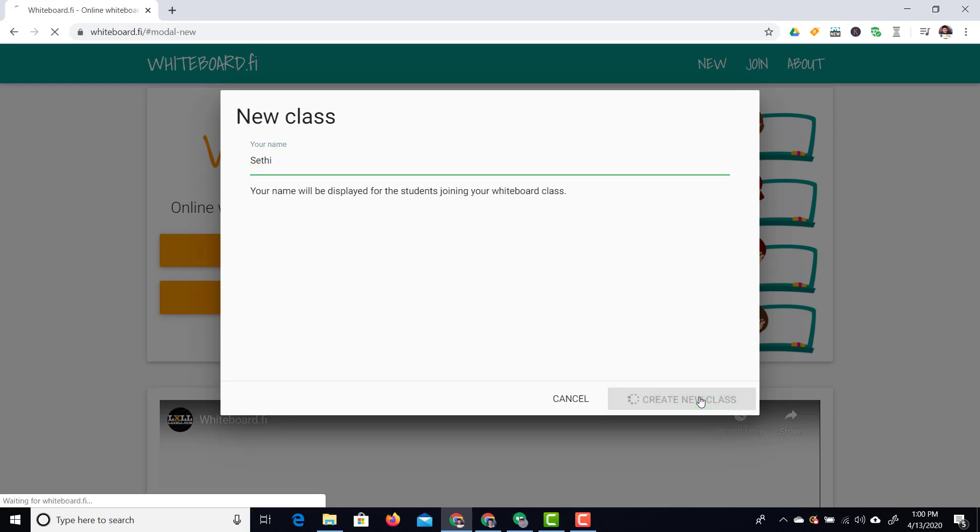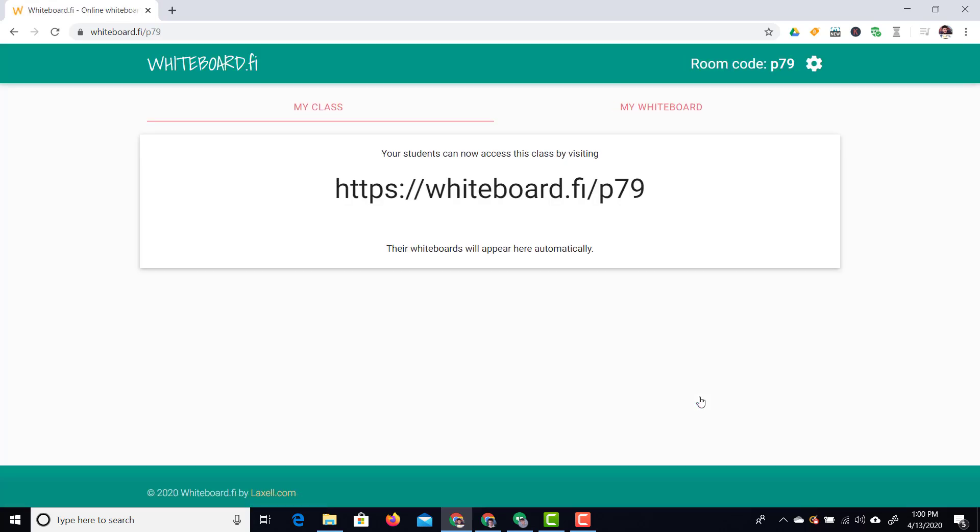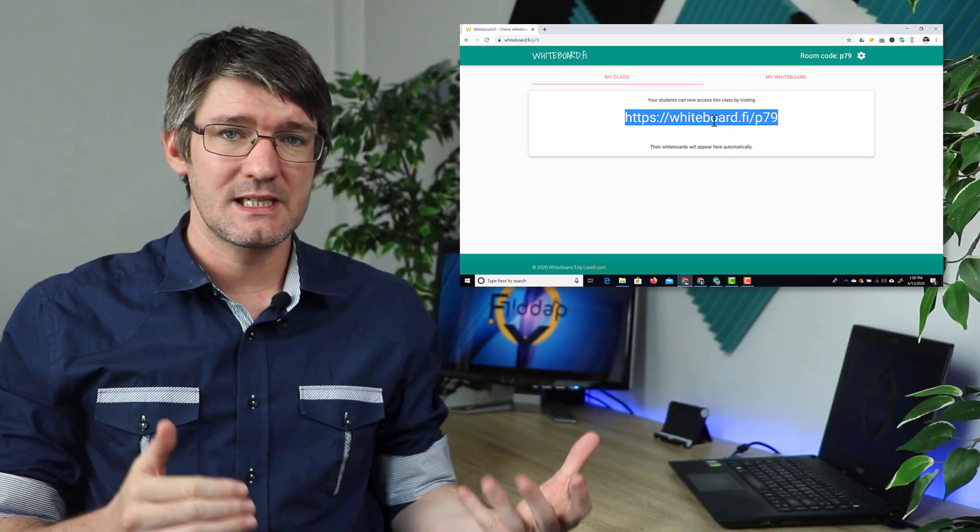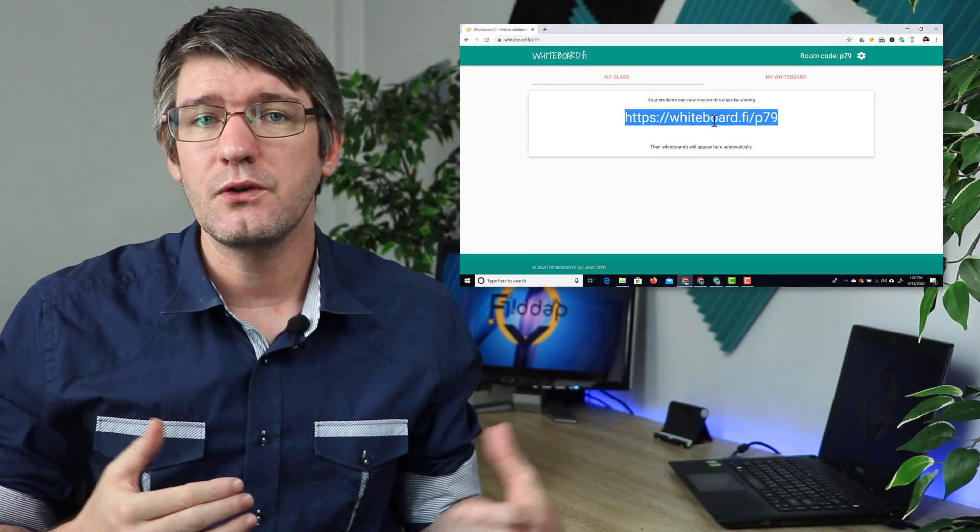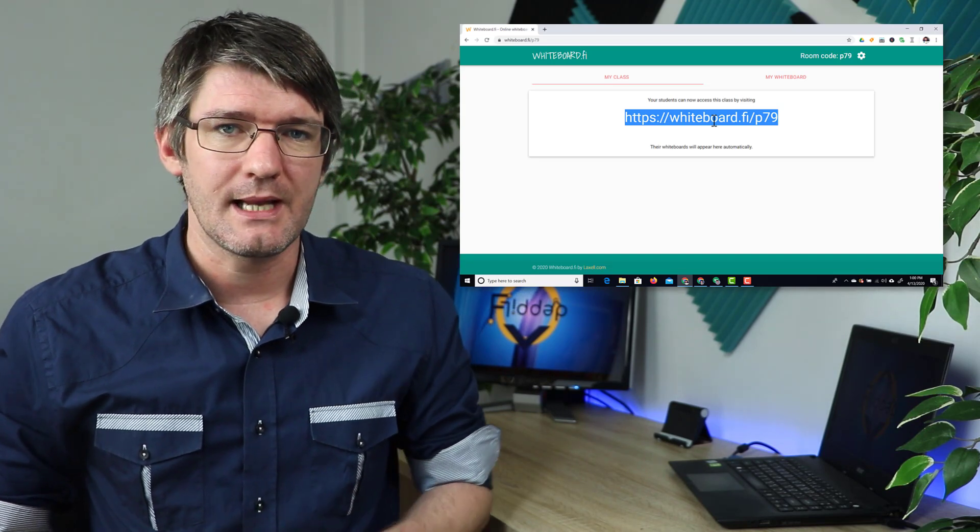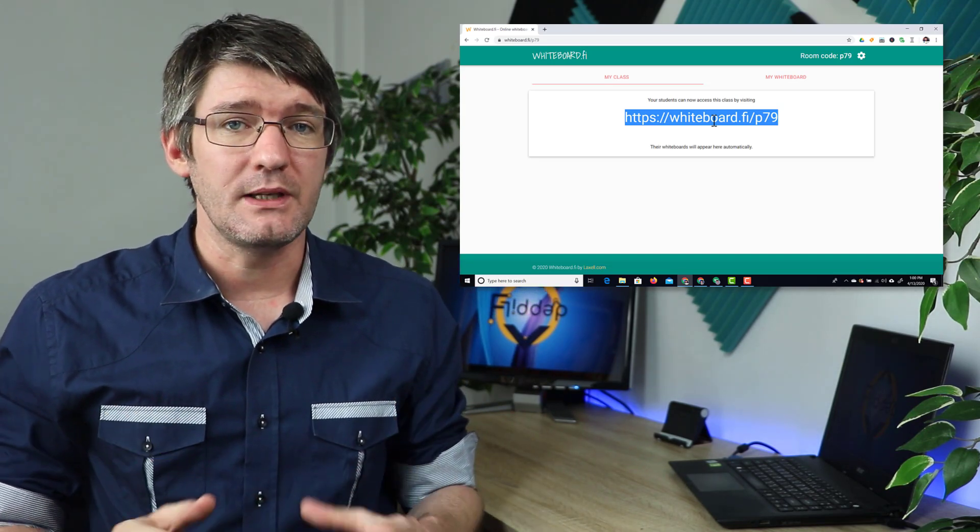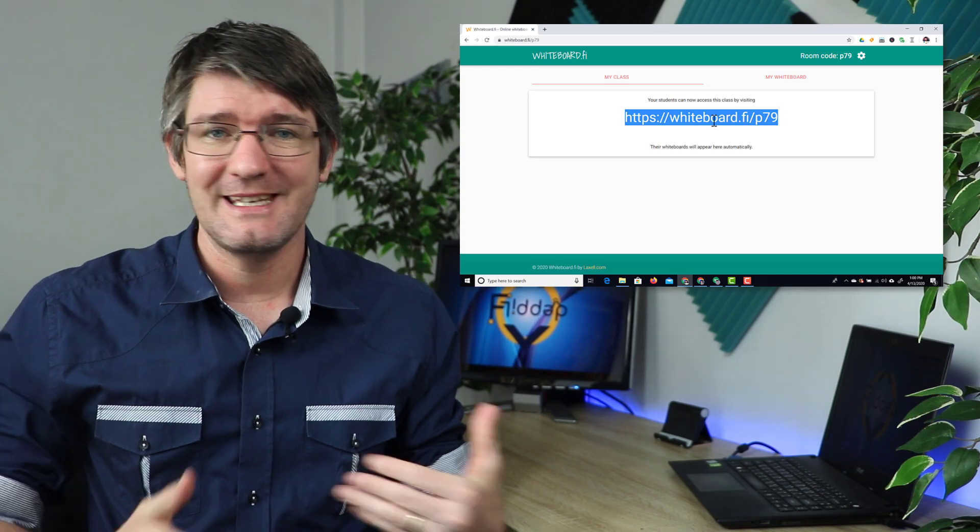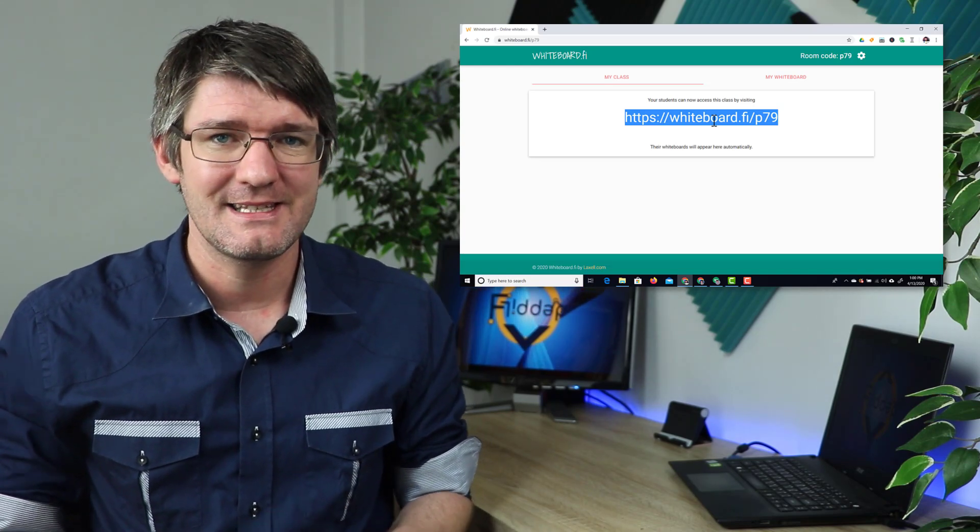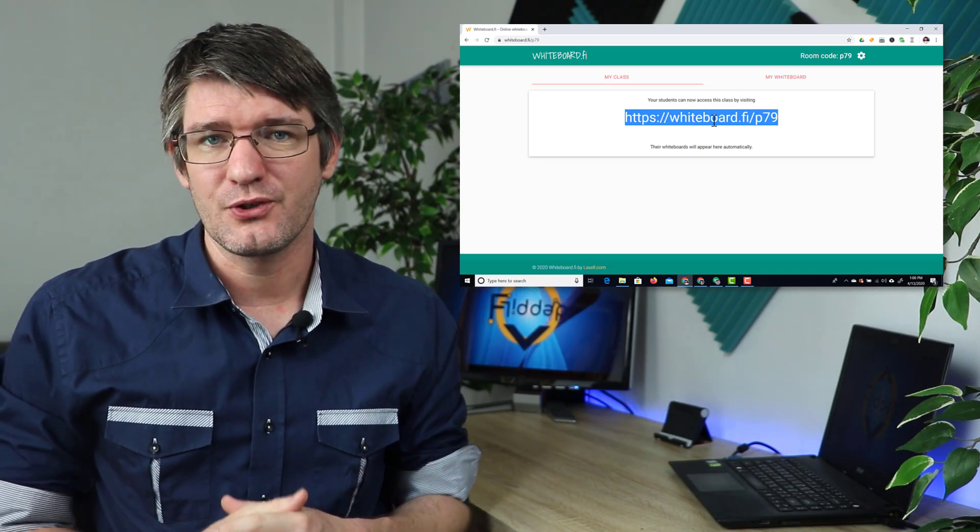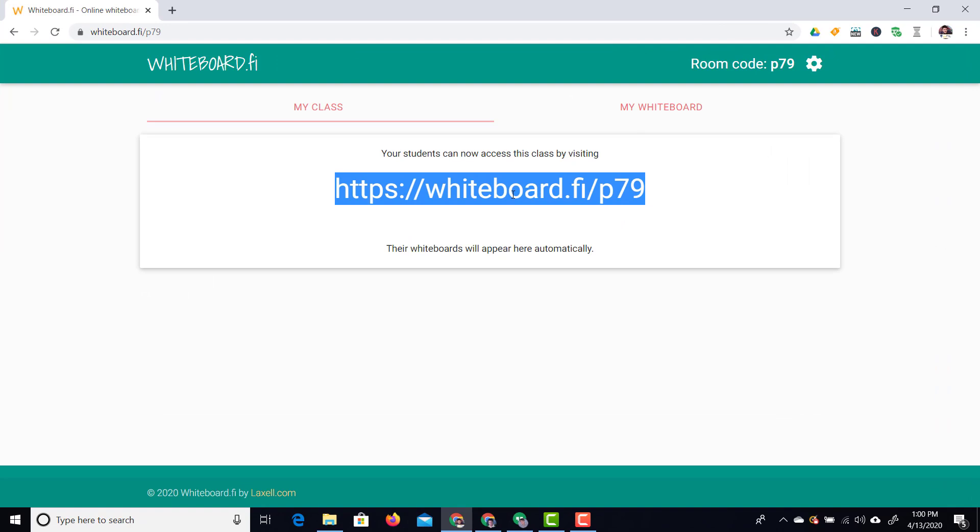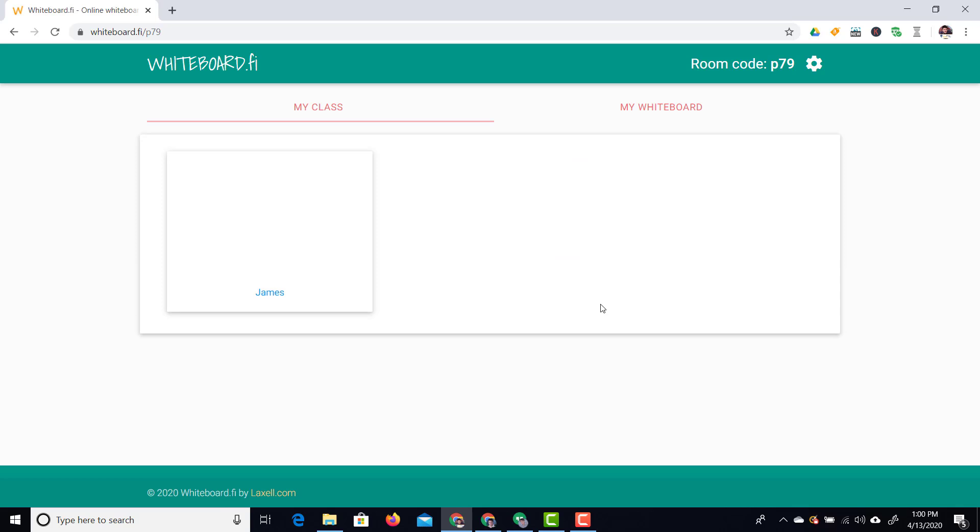Now as you can see everything happens automatically and I now have a link. Now this link will automatically expire two hours after closing down the classroom. Now I can also manually close down this whiteboard so that immediately after a class has ended the whiteboard shuts down. Let's go ahead and copy this link and I'm going to share it with a group of friends. Now as soon as they join and they add their name you'll see them join here and their whiteboards will become visible.